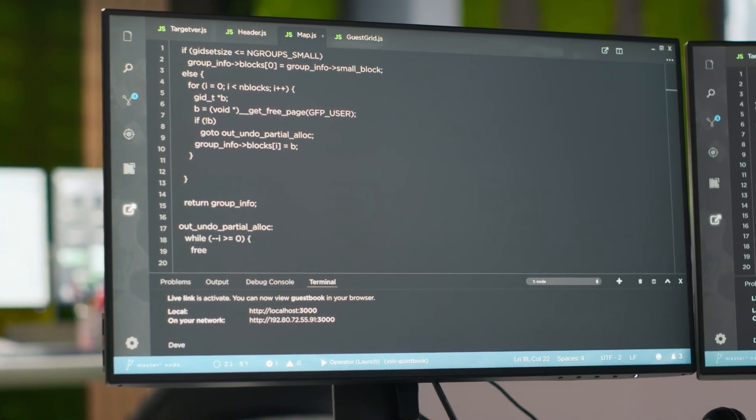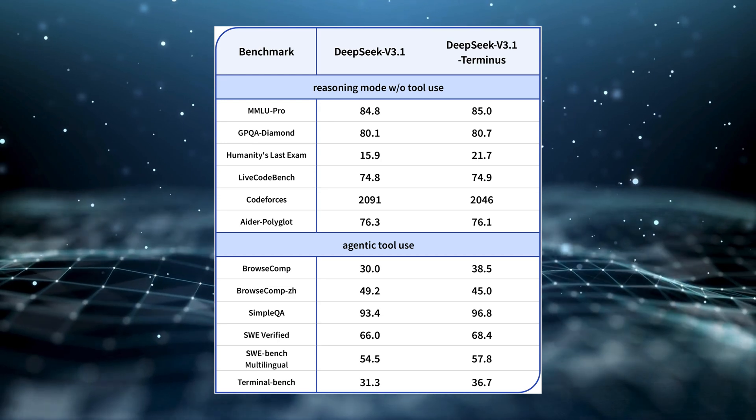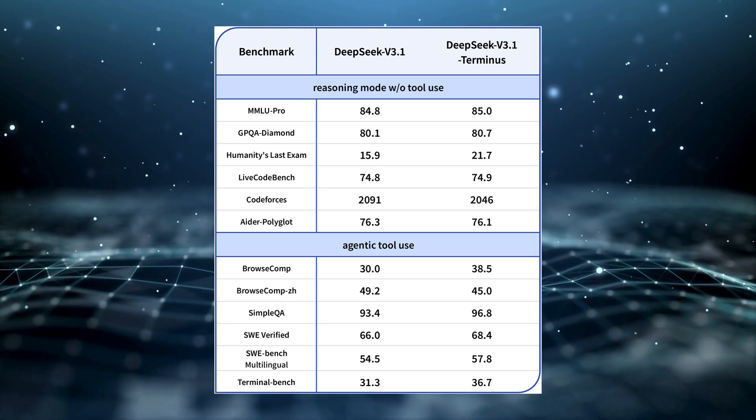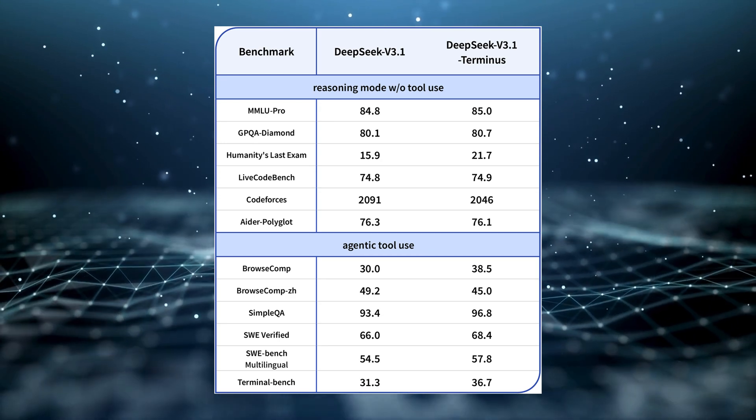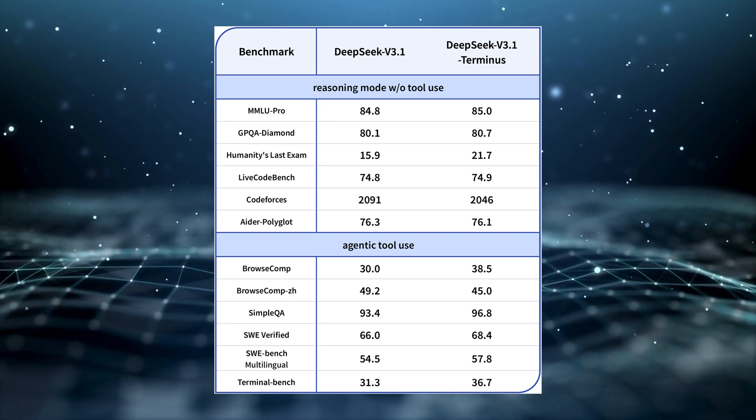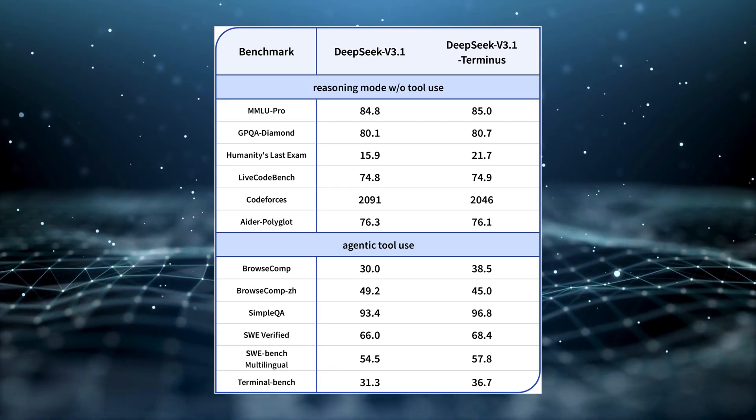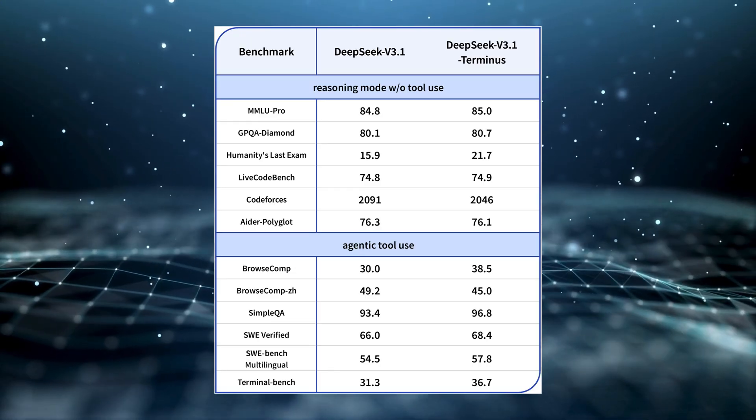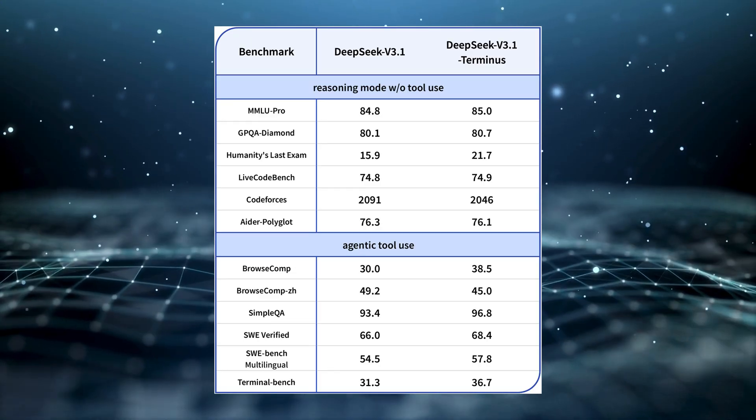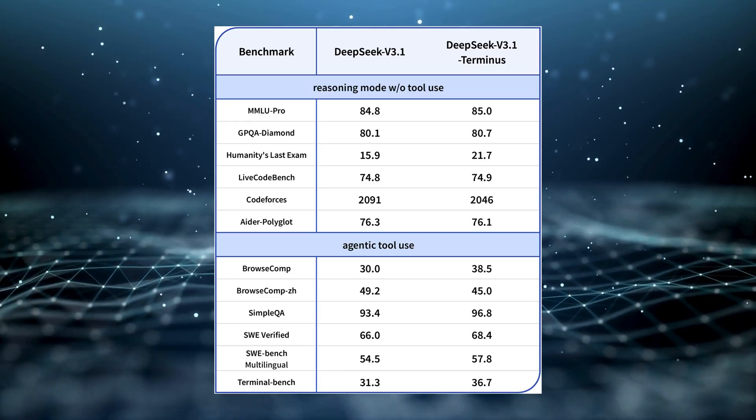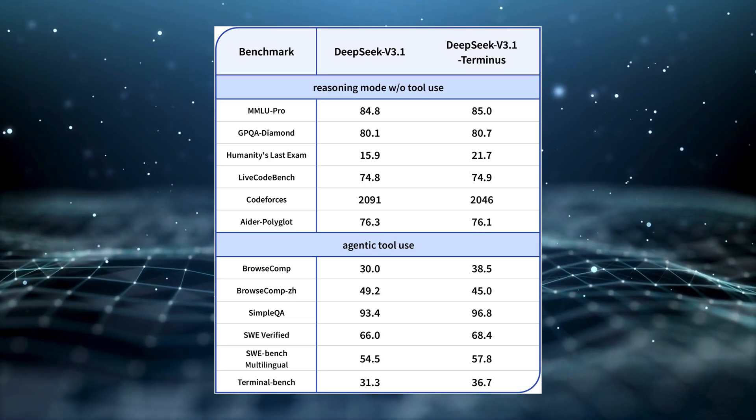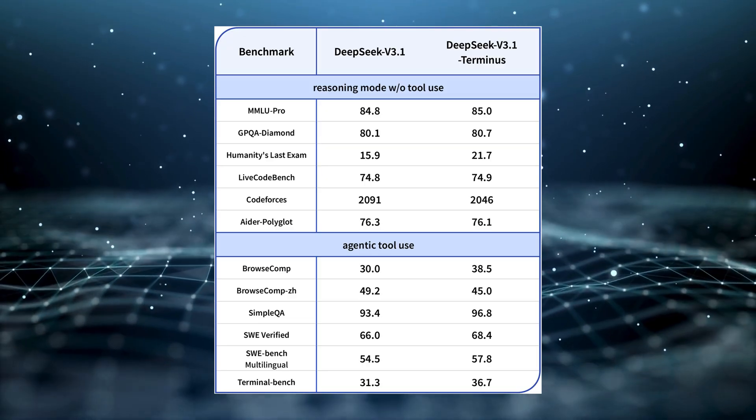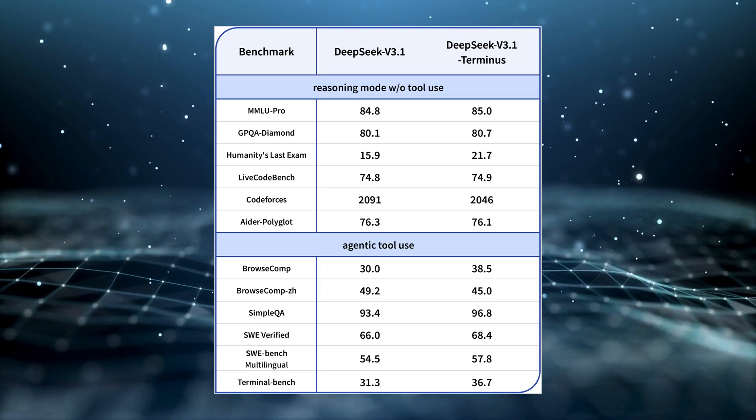Simple QA, 93.4 to 96.8. SWIB Multilingual, 54.5 to 57.8. Humanity's Last Exam, 15.9 to 21.7. Even broader reasoning tests like GPQA Diamond improved.